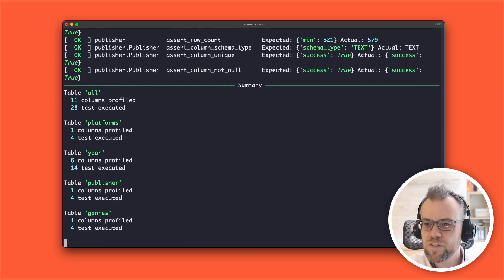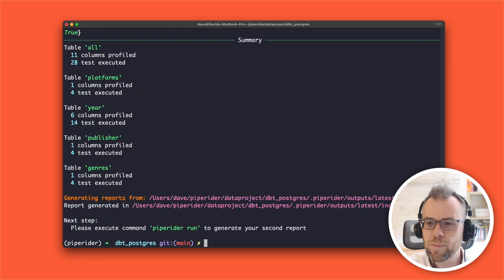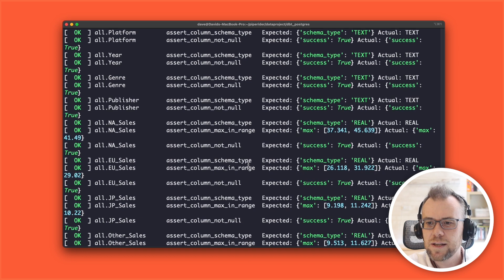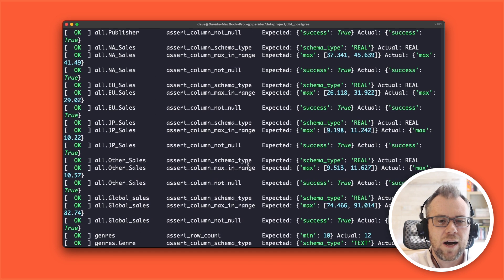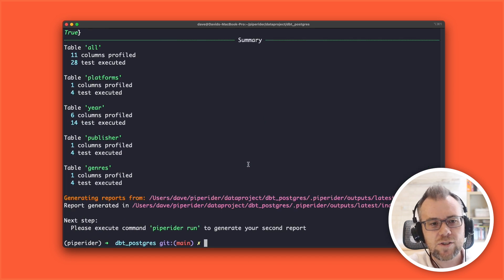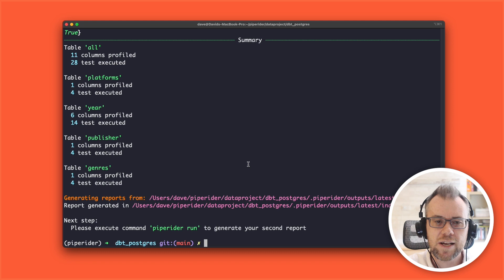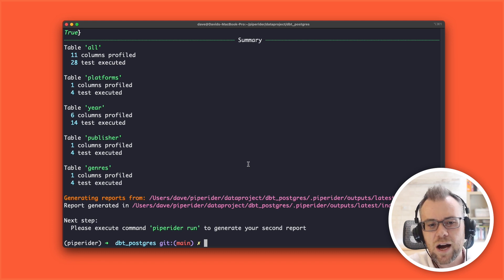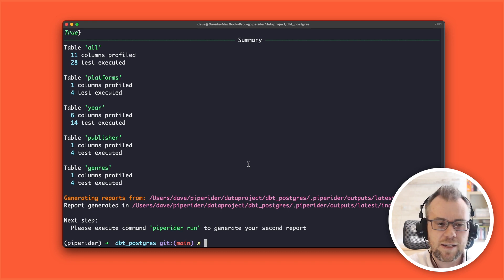Here we can see PipeRider is asserting that the minimum number of rows for this table should be 15, the schema type for each column, and for the name column it's asserting that this column should be unique and should not be null. PipeRider generates some sensible defaults for the table. I'll accept those. Now because this is the first time we've run PipeRider, we can see that all the assertions have passed. We can choose to edit the assertions to change them based on what we expect the data to be, but for now I'll leave the defaults.